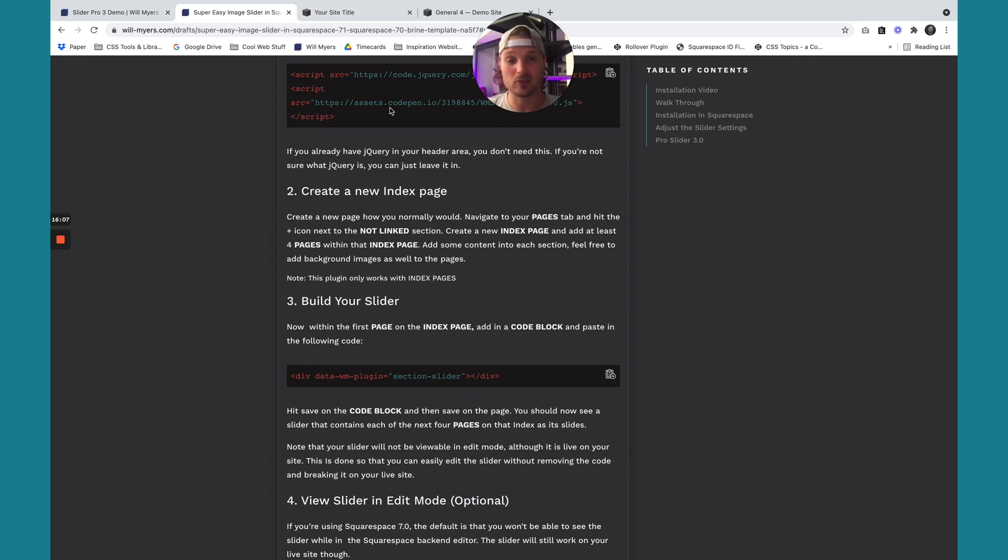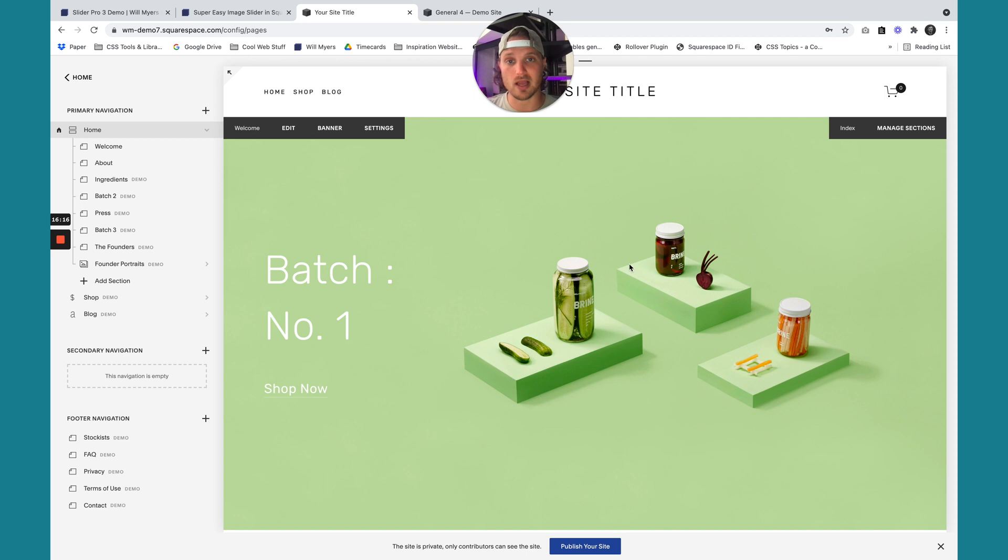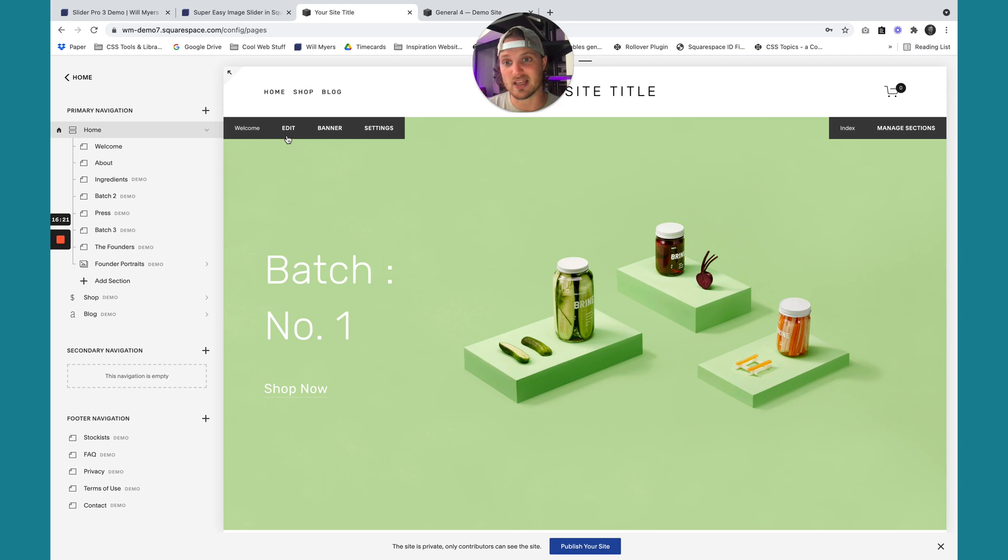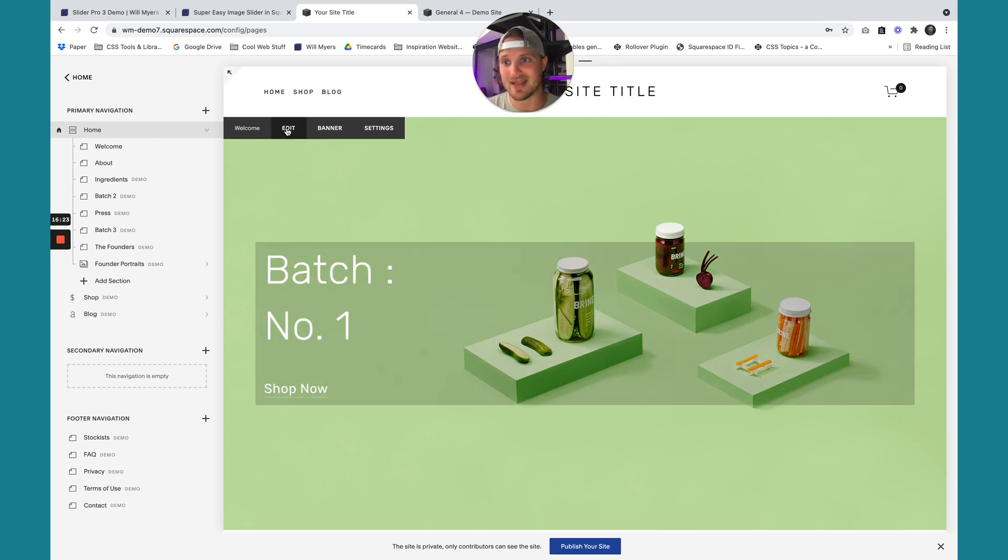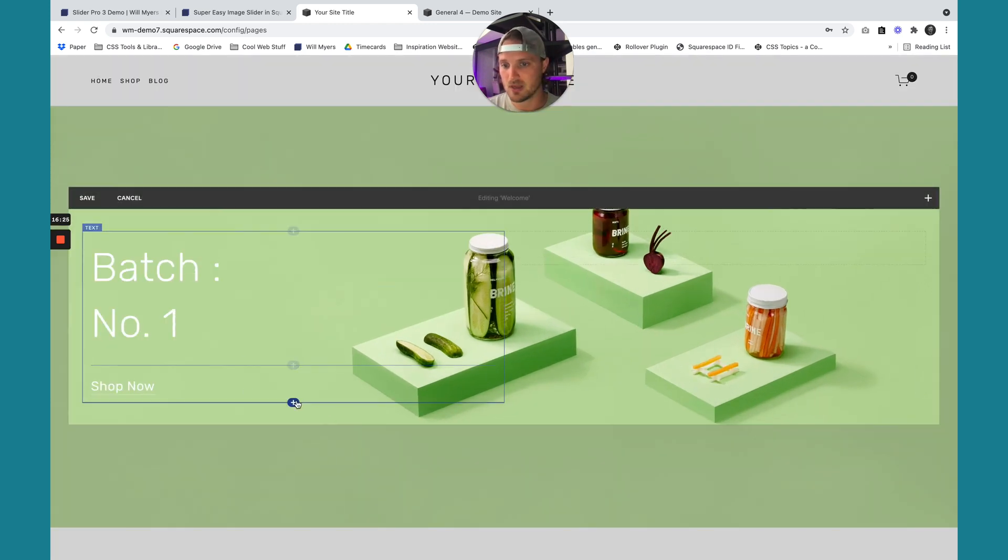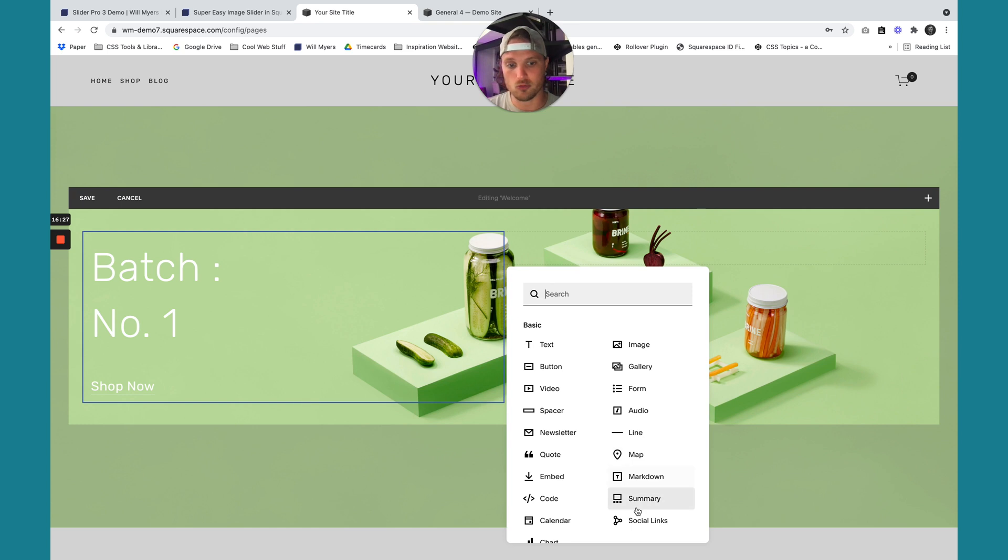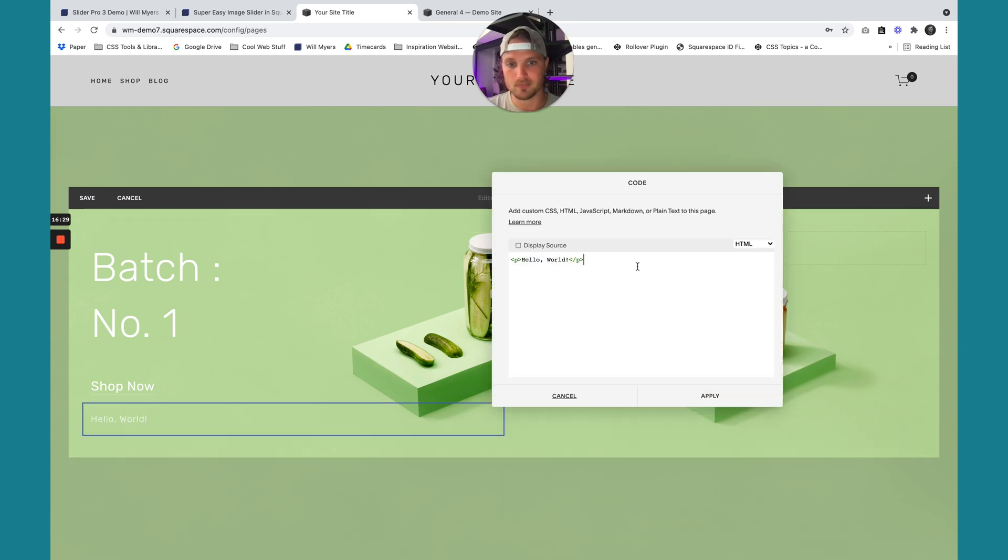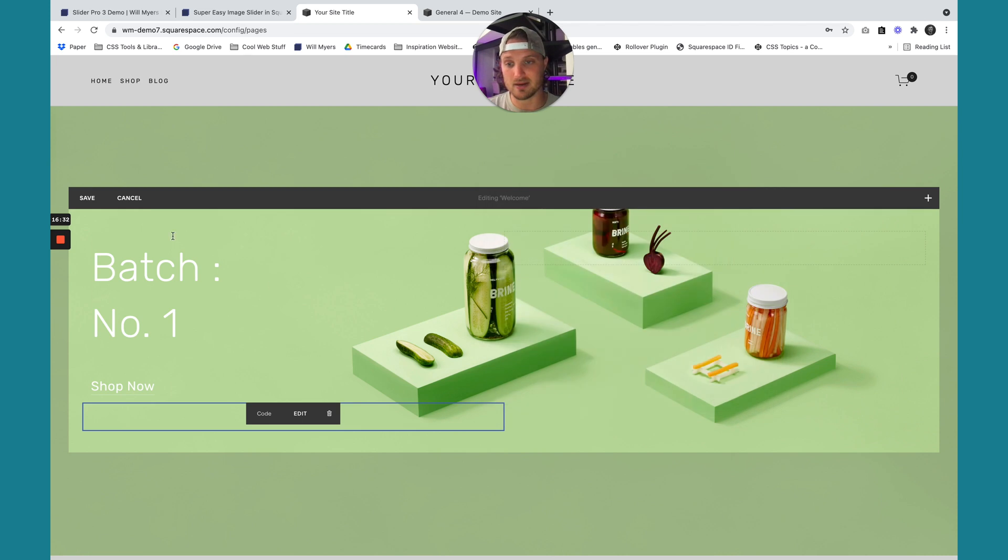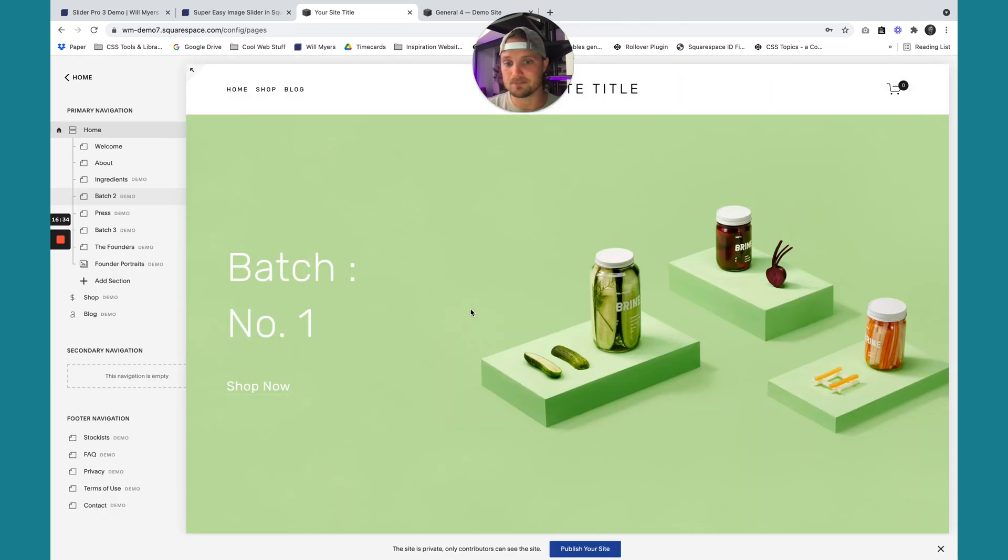I already have the page built. You might want to build it out first if you don't. So I'm going to copy this, go back to our site. Now we want to add in that code we just copied into a code block on this first section, wherever we want the slider to start. So I'm going to hit edit on this first section. I'm going to drop in a code block right here, code, and then paste that in right there. I'm just going to hit apply, save.